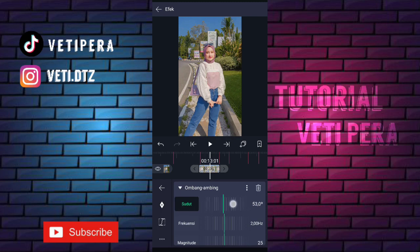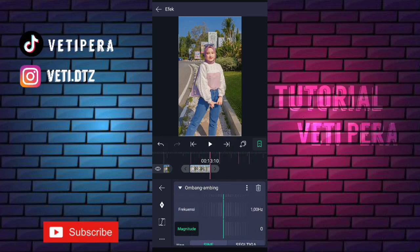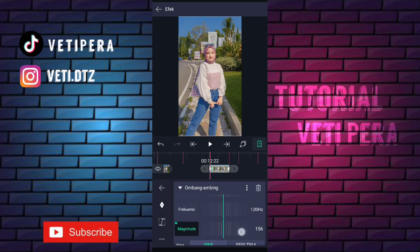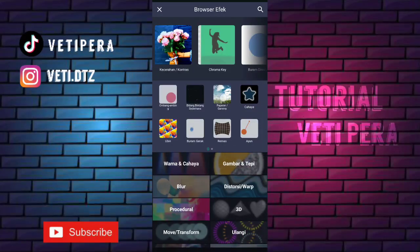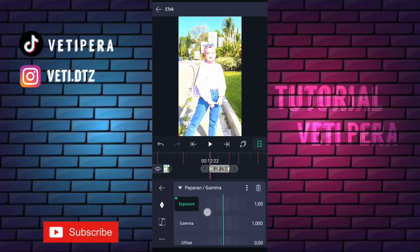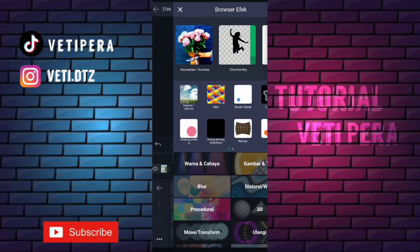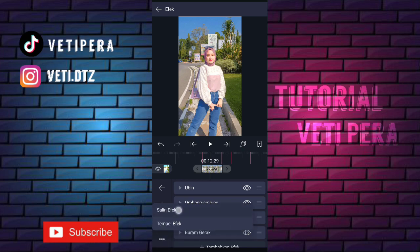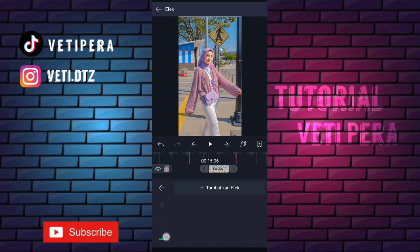Yang frekuensi ubah jadi 1.00. Terus yang magnitude ini kita ubah jadi 0, tambahin keyframe di akhir. Di awal kita ubah jadi 157, ketengah ini tambahin kurva nomor tiga. Kita klik lagi tambahkan efek, tambahin efek paparan atau gamma. Yang eksposur tambahin keyframe di akhir, di awal kita ubah jadi 1.00, ketengah ini tambahin kurva nomor tiga. Kita klik lagi tambahkan efek, tambahin efek blur gerak. Oke setelah itu kita salin efeknya, klik titik tiga, pilih salin efek. Kita tempel di foto berikutnya: klik fotonya, klik efek, klik titik tiga, pilih tempel efek.